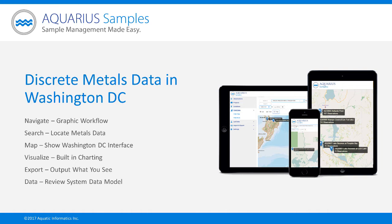We'll start with an overview of the system and then we'll look at a real-life example of some contamination of metals in the Washington DC area. So Max, could you kick things off and give us a quick overview of Aquarius Samples?